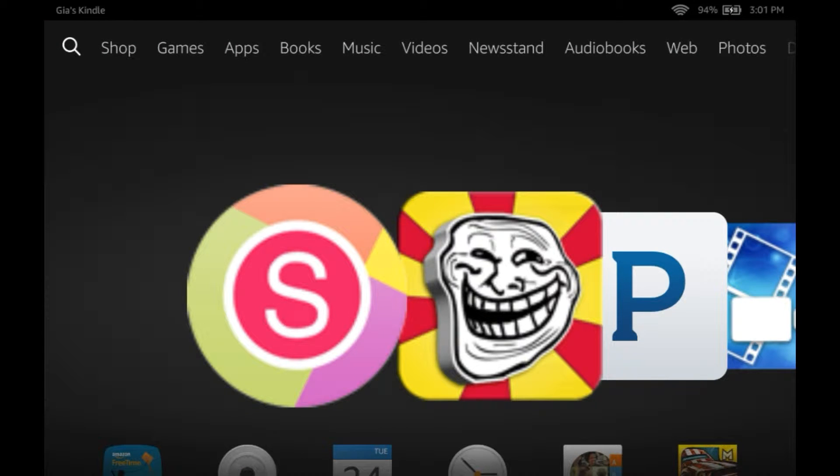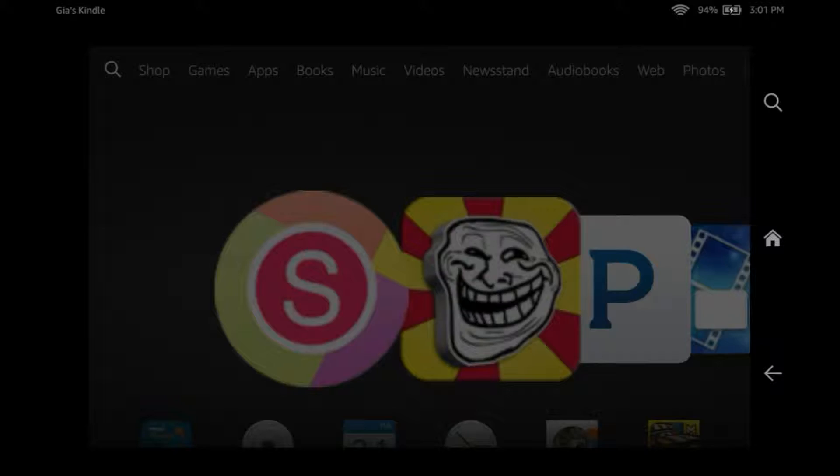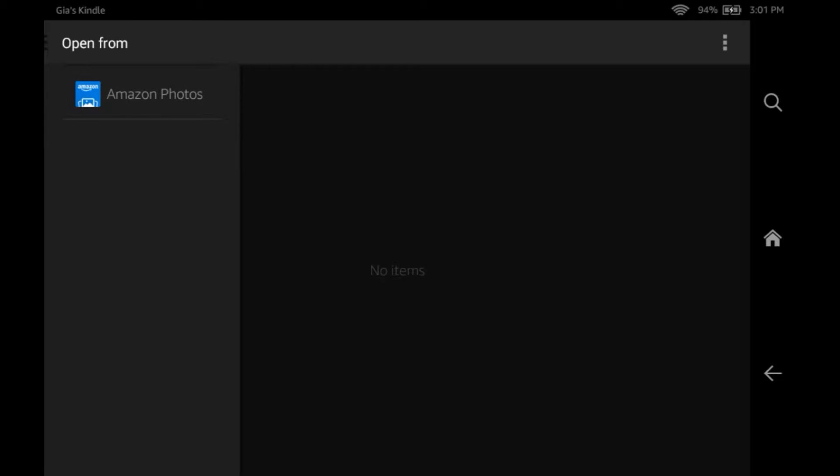Okay, so guys, we are back and I did get the picture. So let's go to the gallery.